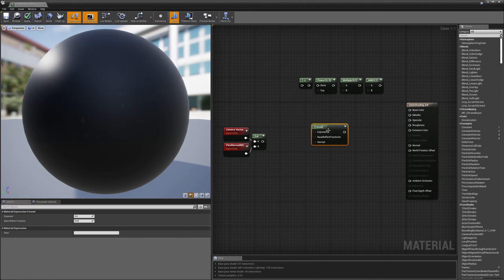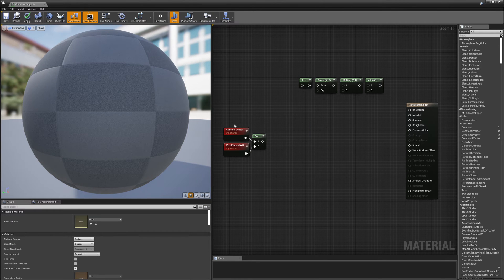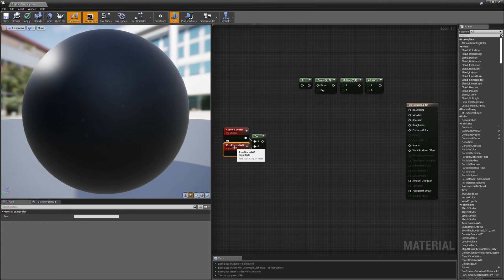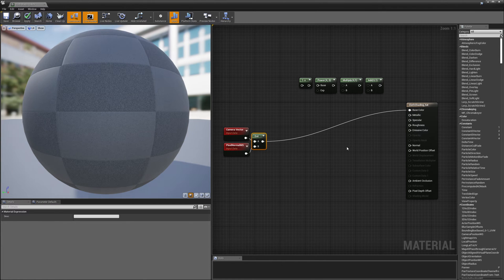This does something similar to what we're going to do, but we're not going to use this node because we want to customize it a little bit more. Instead, I'm going to take the camera vector and the pixel normal and do a dot product between the two, and wire this directly into my base color node to see what we get.